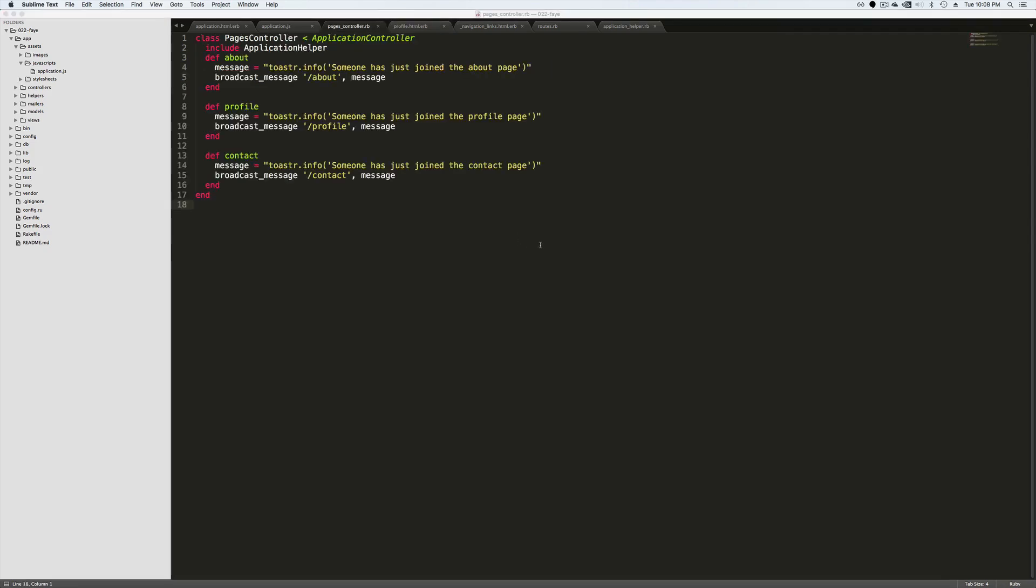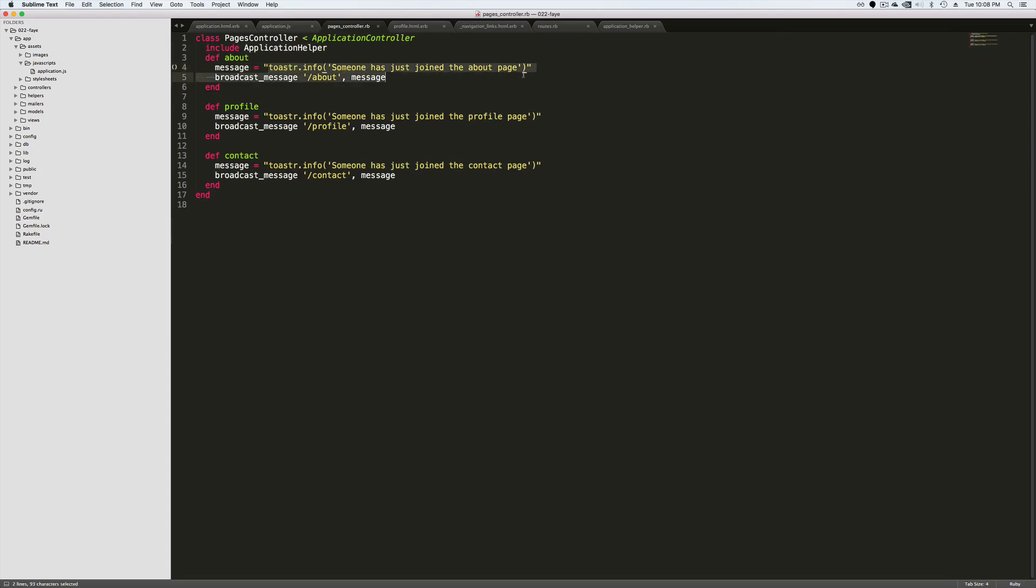So now how do we publish our message? Well, in our pages controller, when we visit each one of these, you'll first notice I'm including this application helper, which we'll look at in a minute. On each one of the actions, I'm calling a message where this is the JavaScript that will be broadcasted to anyone subscribed to the channel about, profile or contact.